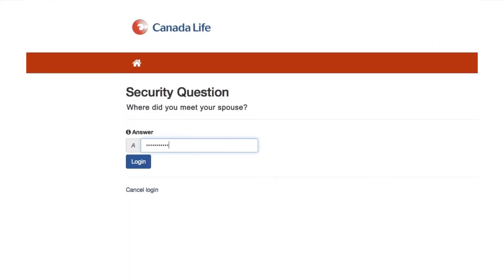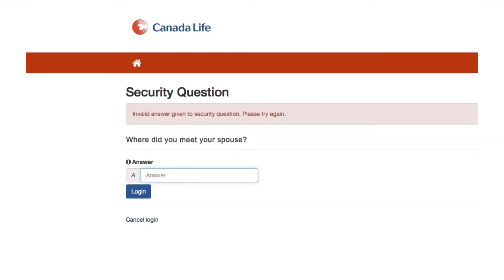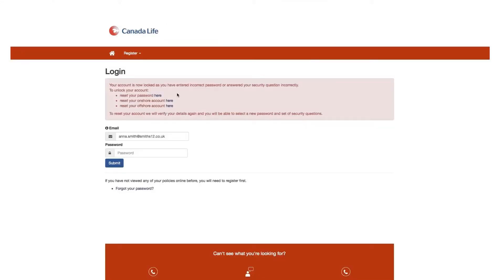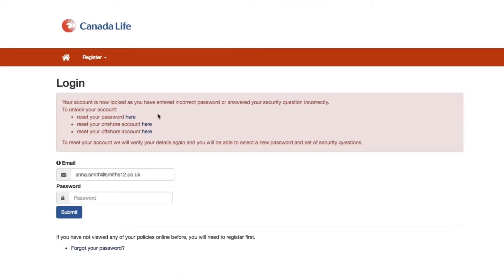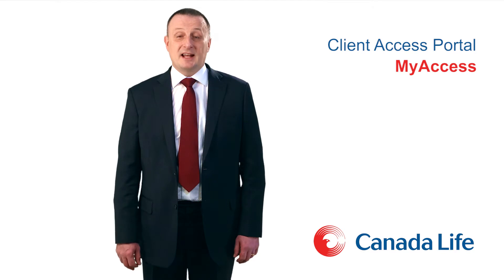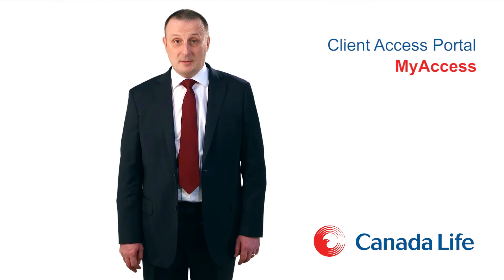If you have entered the incorrect answer to the security questions you will be asked to re-enter. If you continue to have difficulties, your account will be locked and you will be able to select links to reset the password and or your account as appropriate. These steps will send appropriate links to the email address that you have registered on the client portal, allowing you to correct this and regain access.